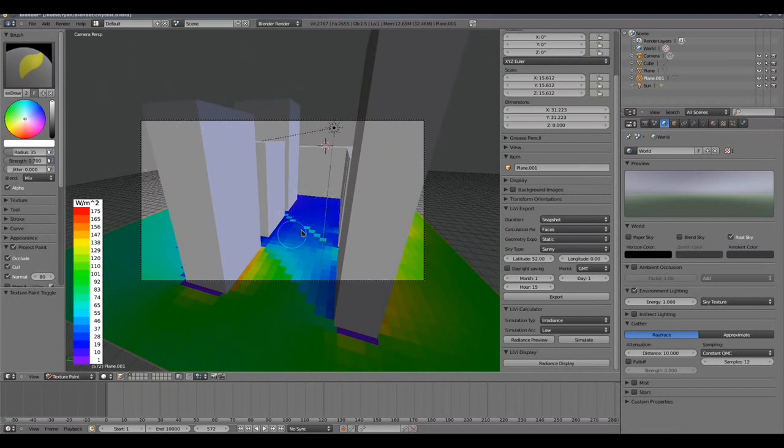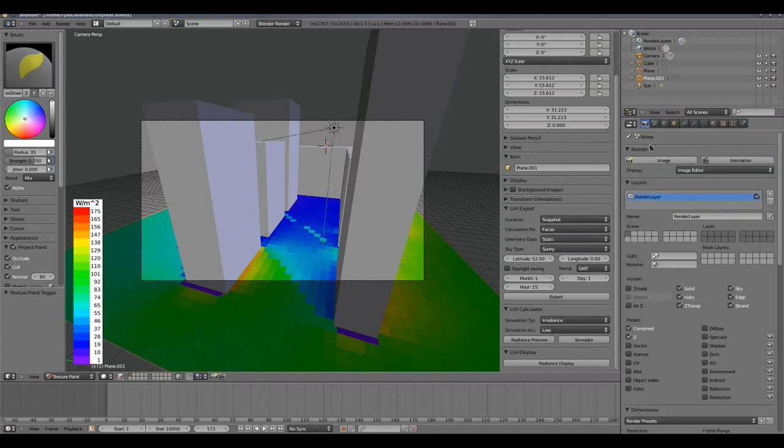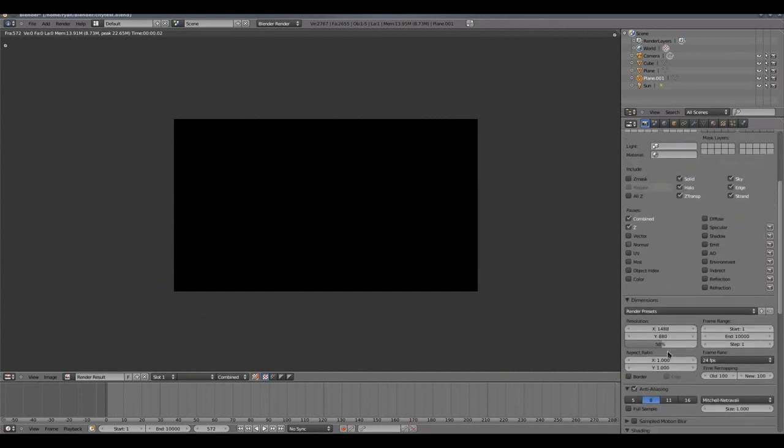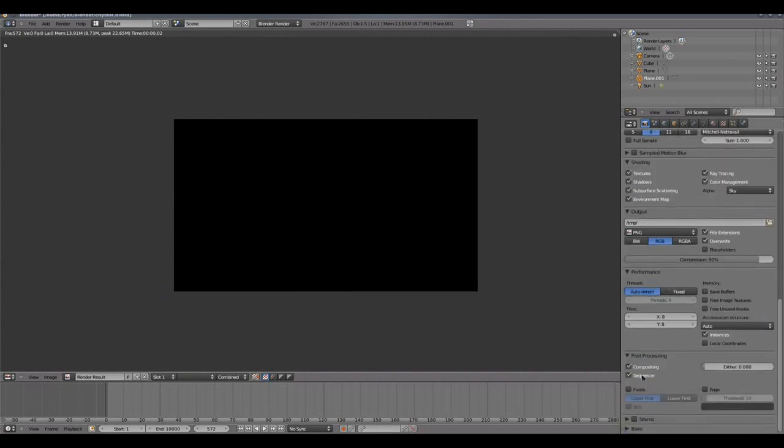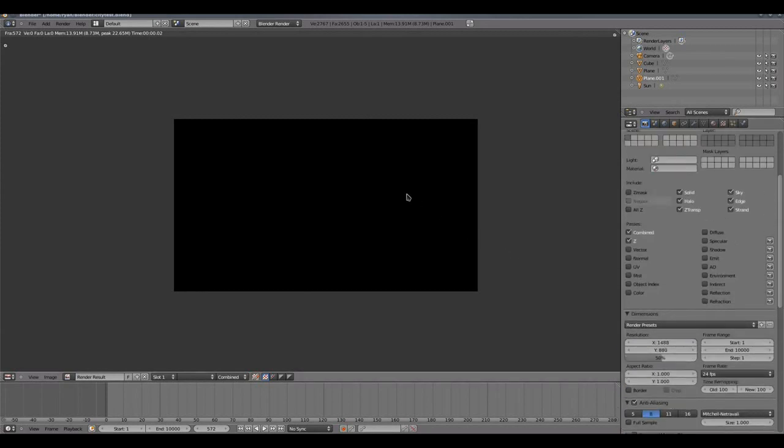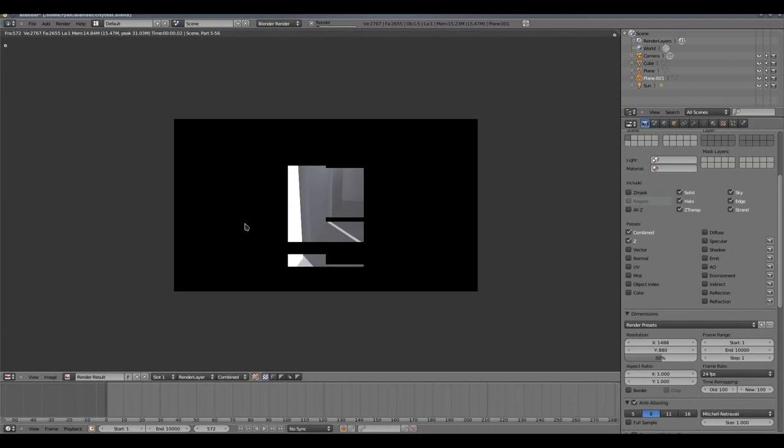To do a render, we simply go to our render tab and press image under the render section. So we do that and that will take a little while possibly to come up. Oh, if it comes up at all. Sorry, I have a setting here that I shouldn't have on, which is the sequencer setting. Setting down here has to be off, so let me re-render that.